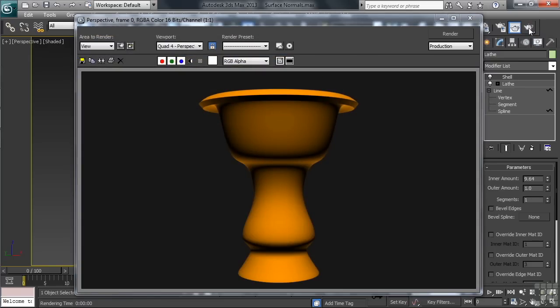So, that'll get you all squared away with having to deal with the issue of surface normals. Chances of the problem coming up, those missing faces, is pretty much a sure deal. So, remember the choices and the techniques that you can use to overcome the problem.